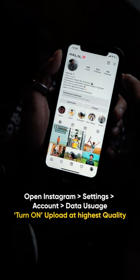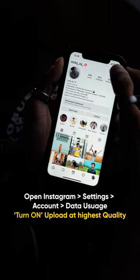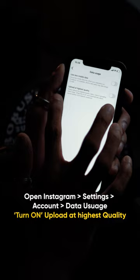Instagram already compresses the video when you upload it, so there is no chance to avoid that. If you want to edit the settings and account, you can get the data usage option. That's why they upload high quality uploads.